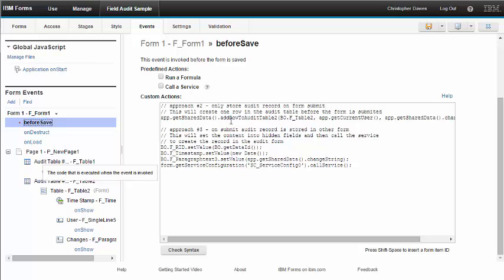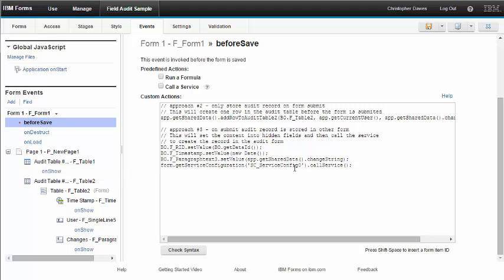And that's done in the before save event. So, before we save, we're going to add this row to the audit table, and then we're going to move forward. Approach 3 is implemented in the same fashion where on submit, we're going to create or call the service that's going to store that data in the other audit form.